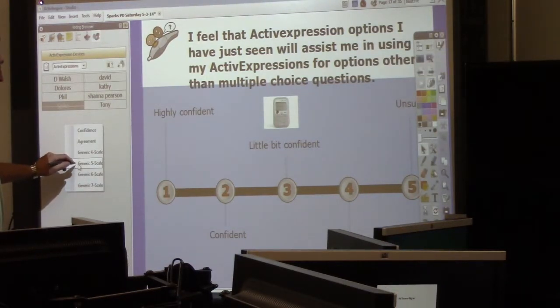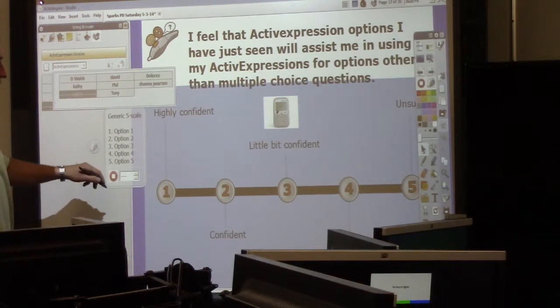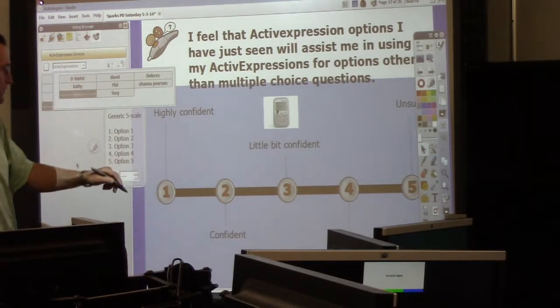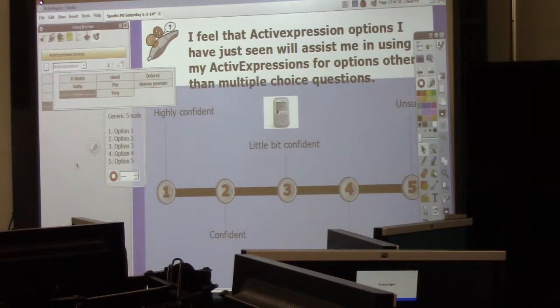I'm going to do generic one to five. You've got the options — option one, five, start — and now under the shelf: Likert scale.